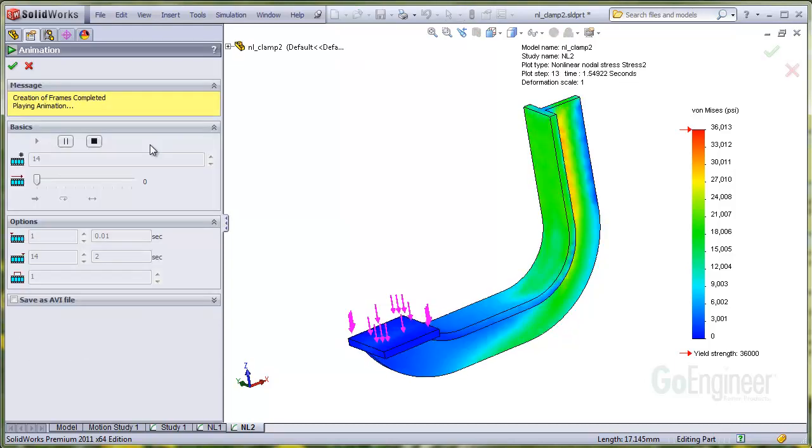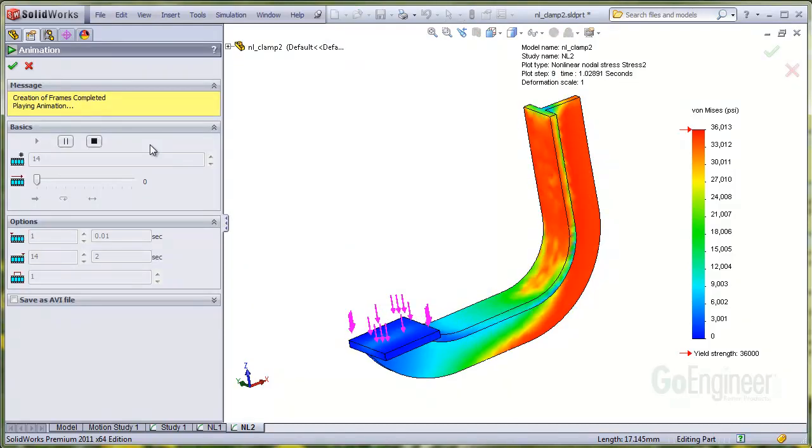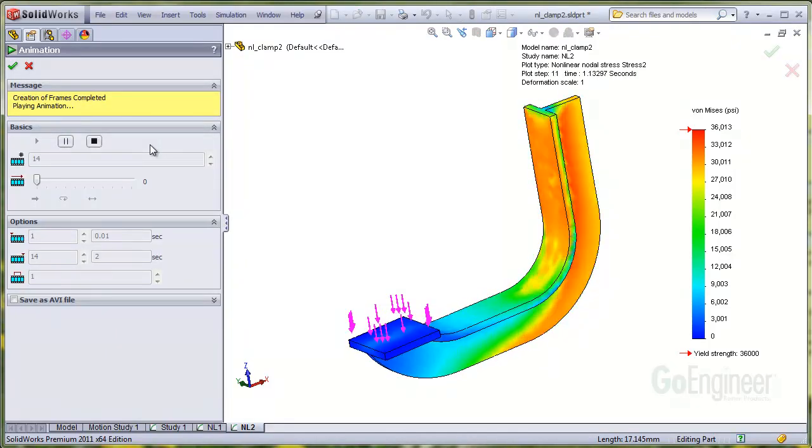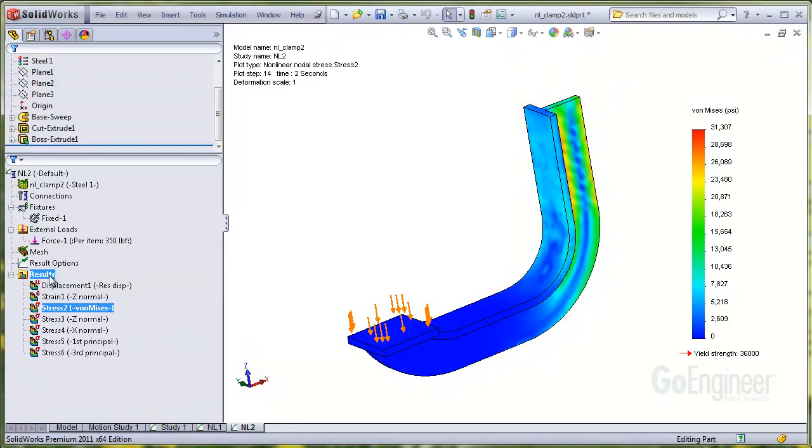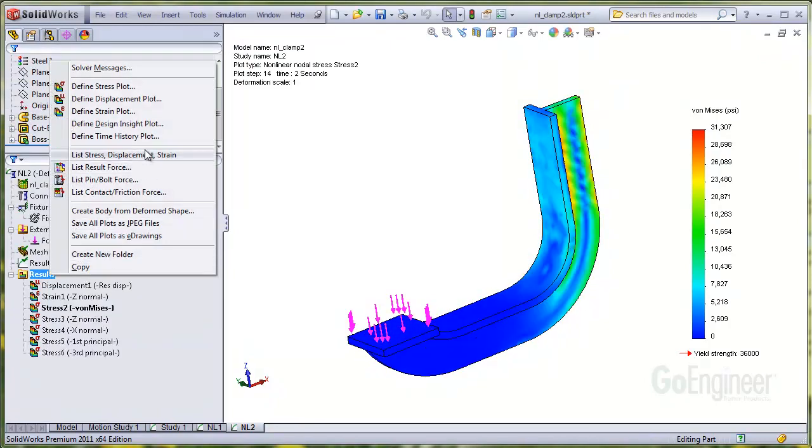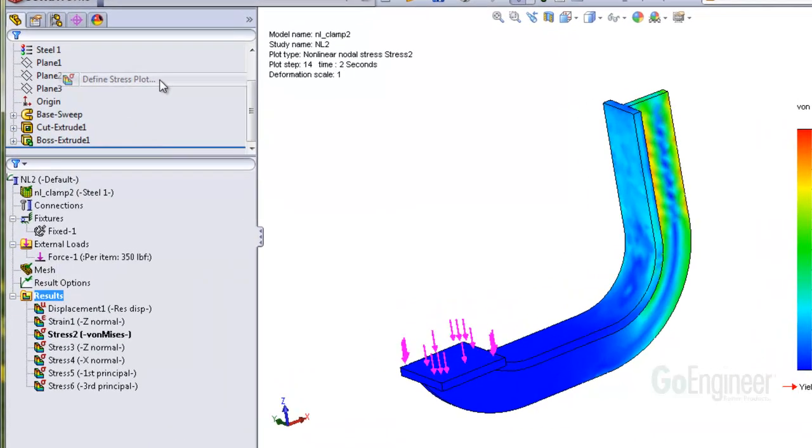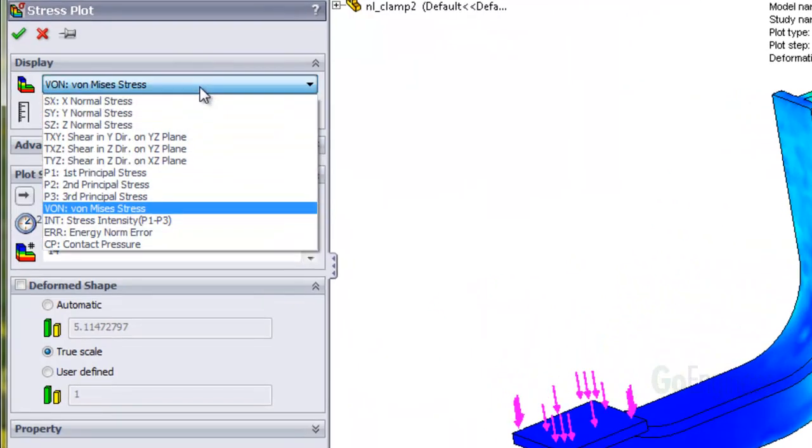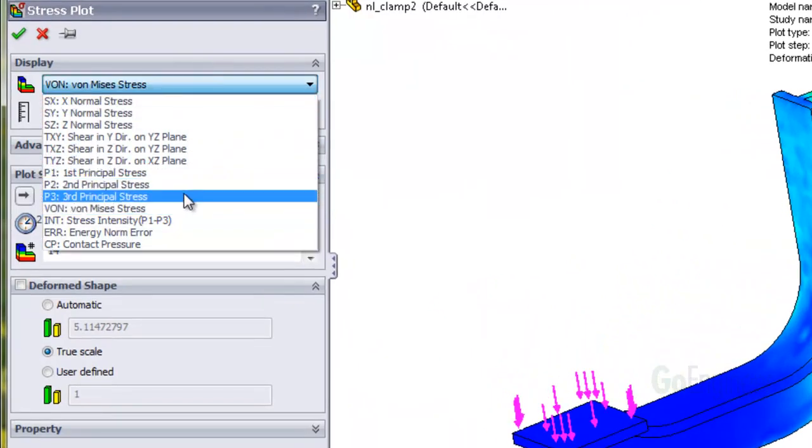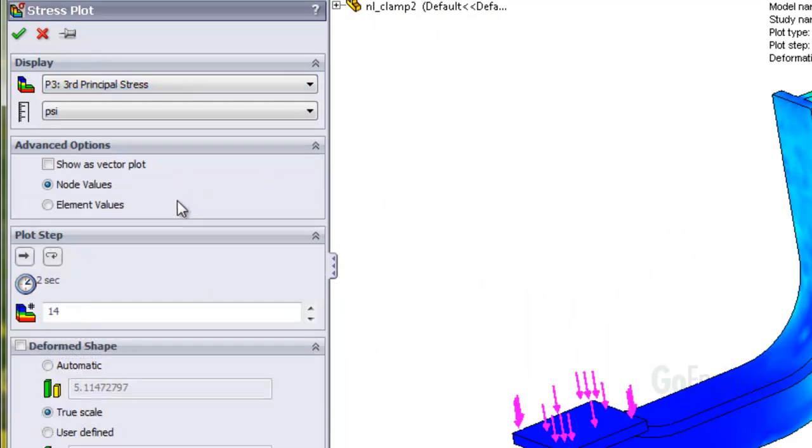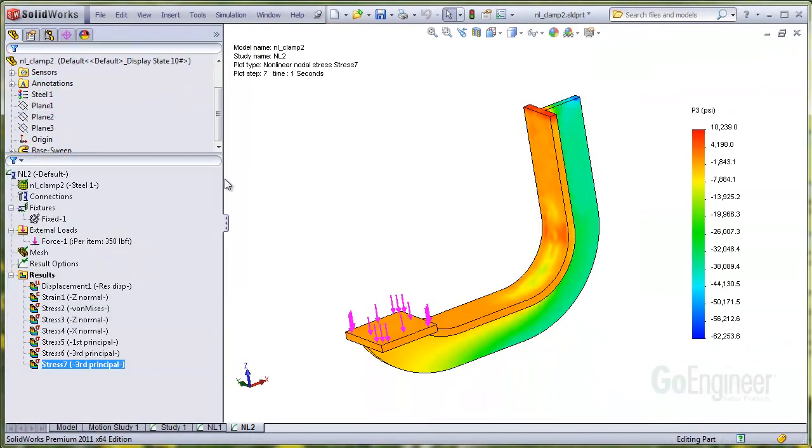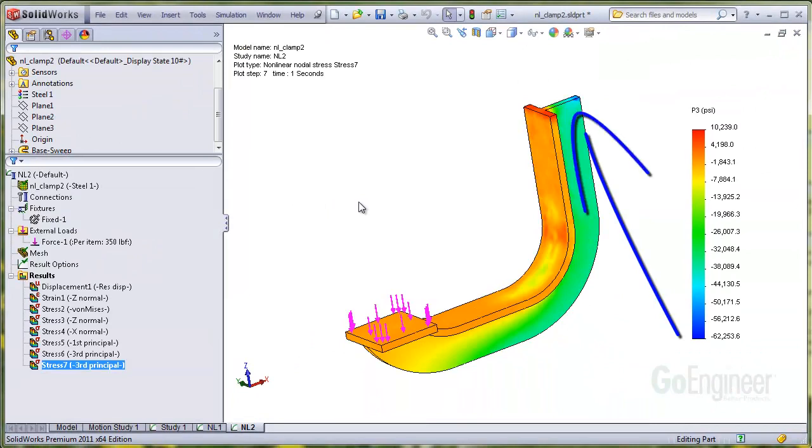You can see a lot of red, indicating areas that might be yielding. Let's plot the P3 component of stress at maximum load value, which is time equal to 1 second, corresponding to step 7. Notice the legend shows compressive stress well past yield at the fixed corner.